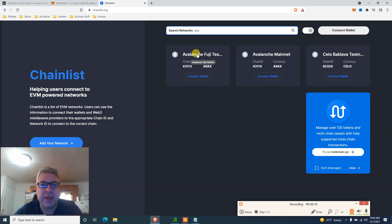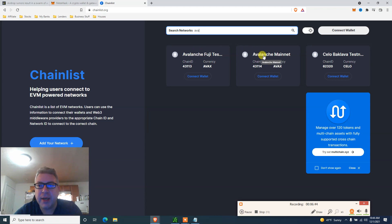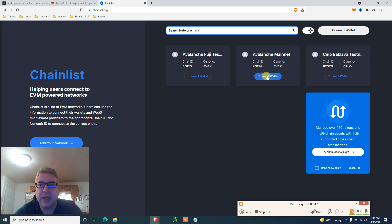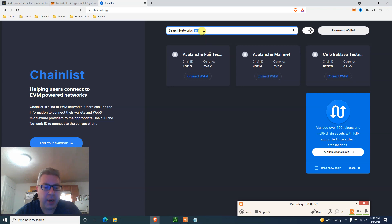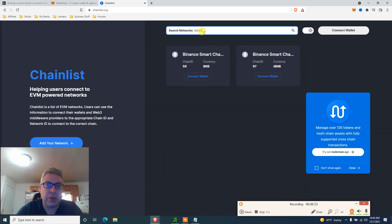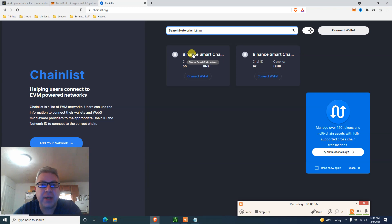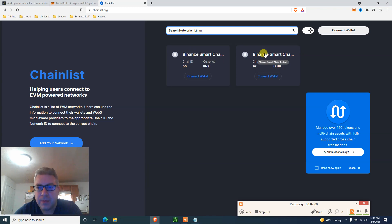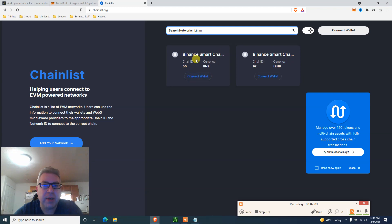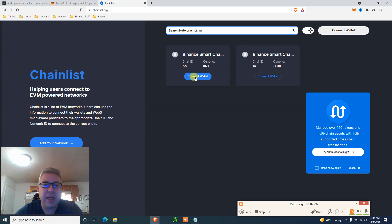There we go, find Avalanche. Fuji testnet, that's not it. Avalanche mainnet, okay, so that's it. Avalanche mainnet. Click connect to wallet and it's just going to add it to your MetaMask. You want to add Binance, just write Binance. There we go, just find the mainnet. Binance Smart Chain mainnet, there we go. This one is testnet, so you click connect wallet and you add the Binance.